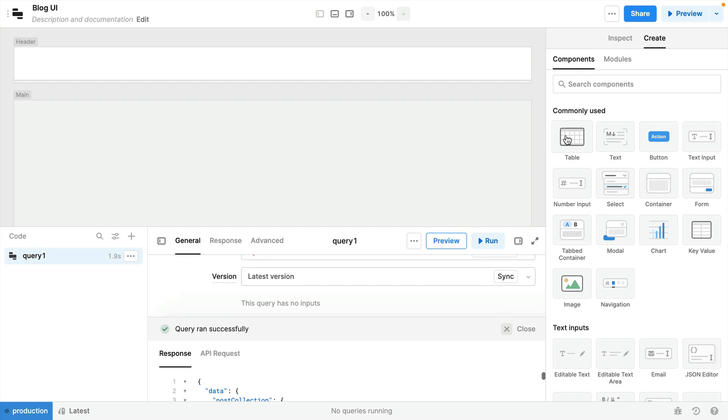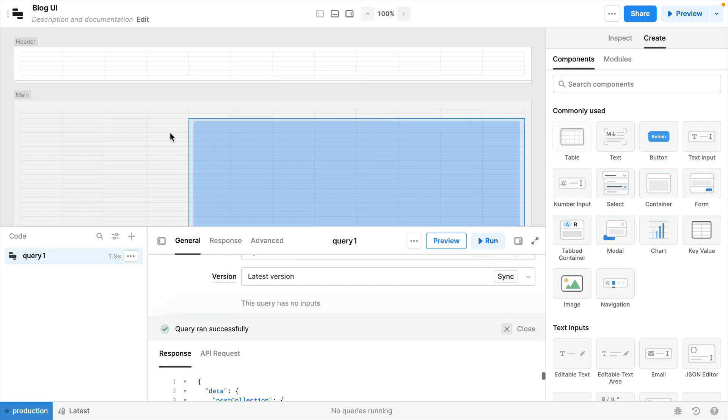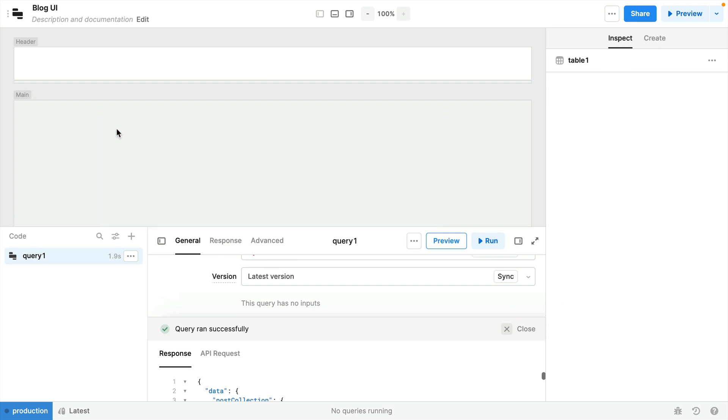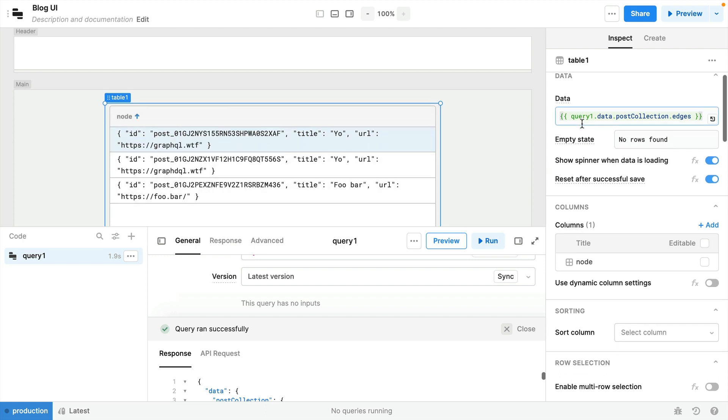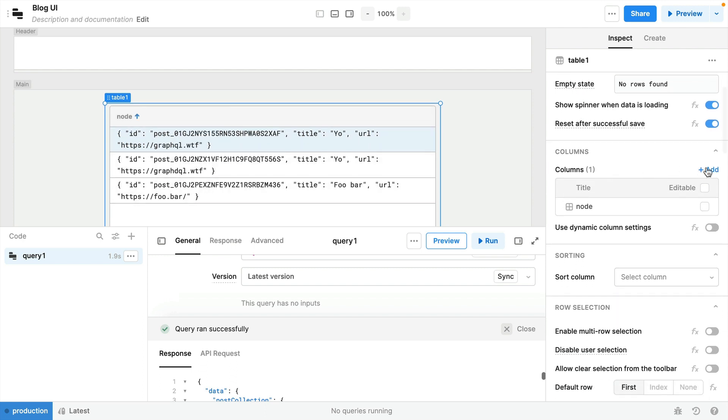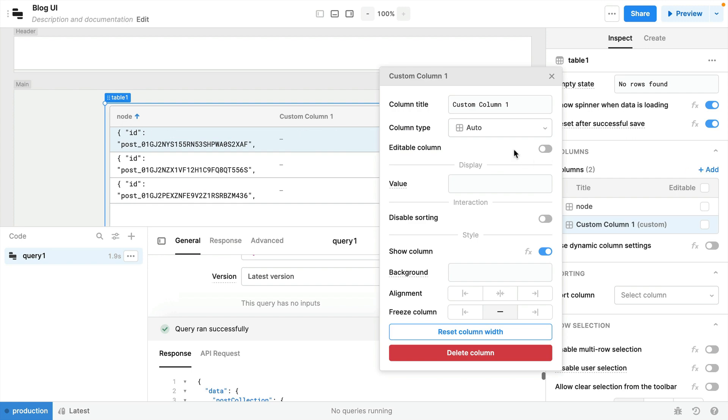Now from the components list let's grab the table and drag this into the app. We can see immediately here that the table is fetching some data for each of our nodes. For the columns in our table let's add some new ones.